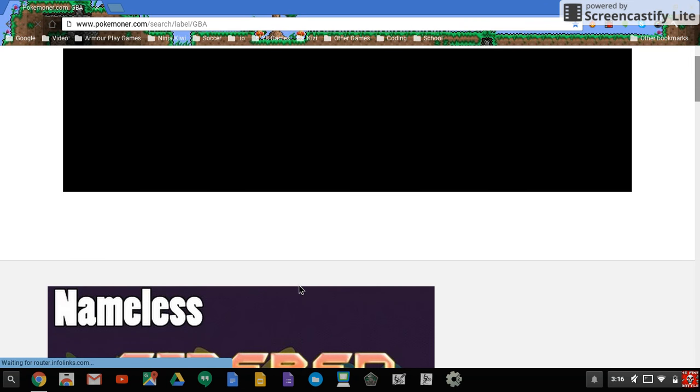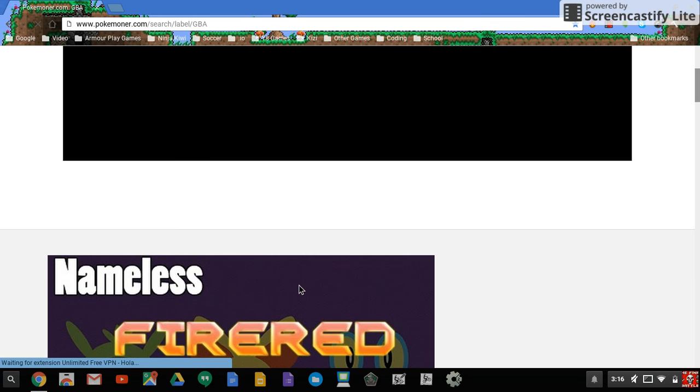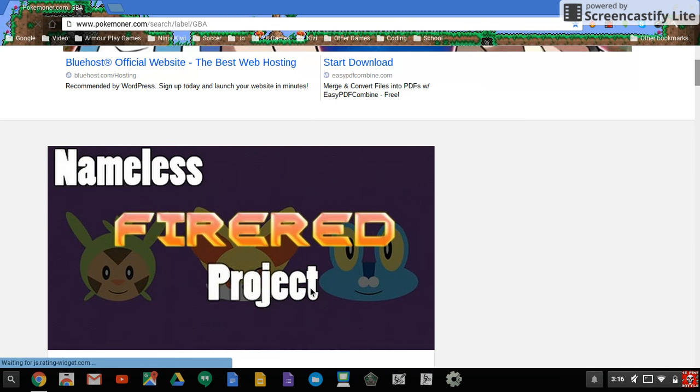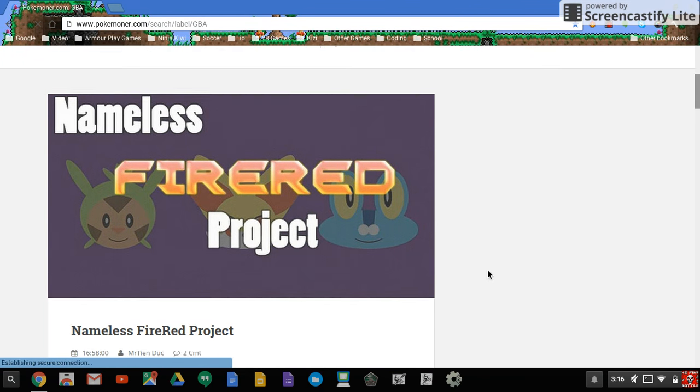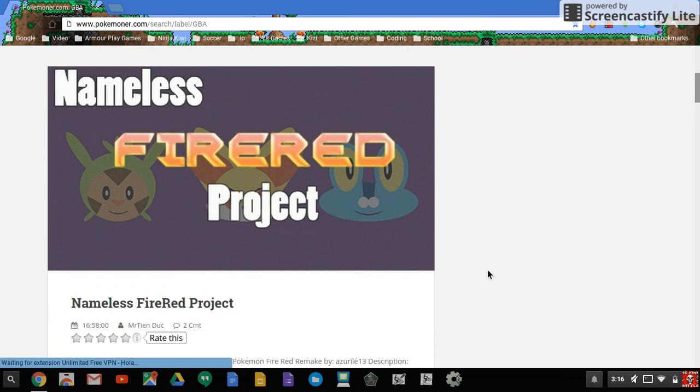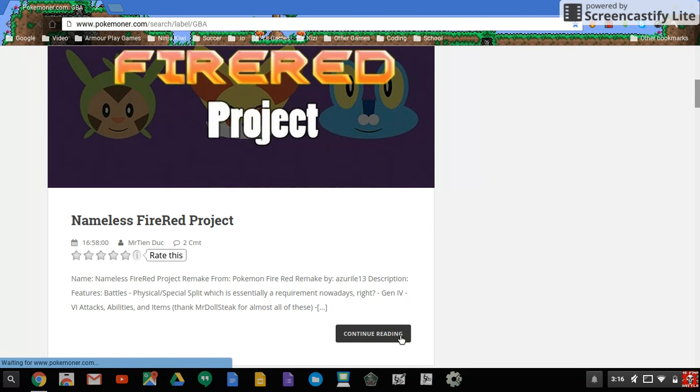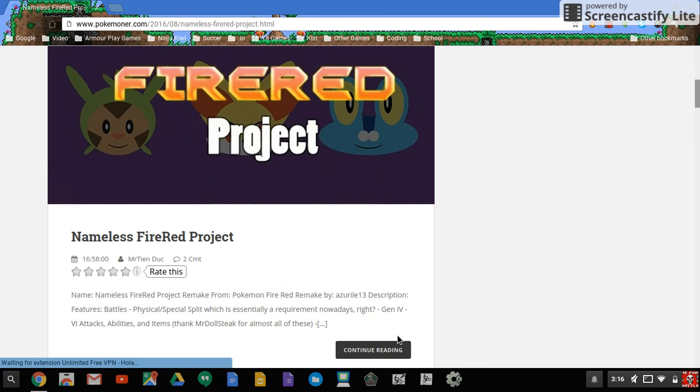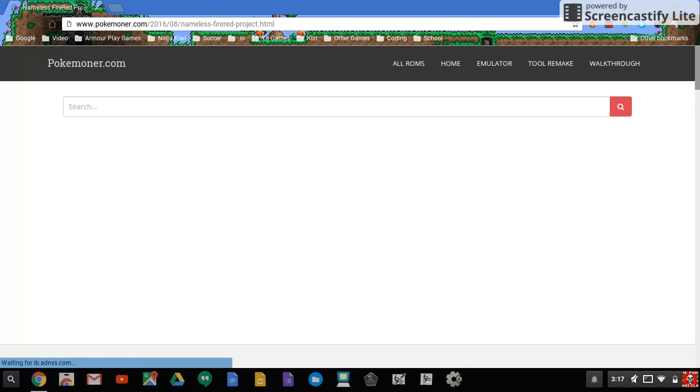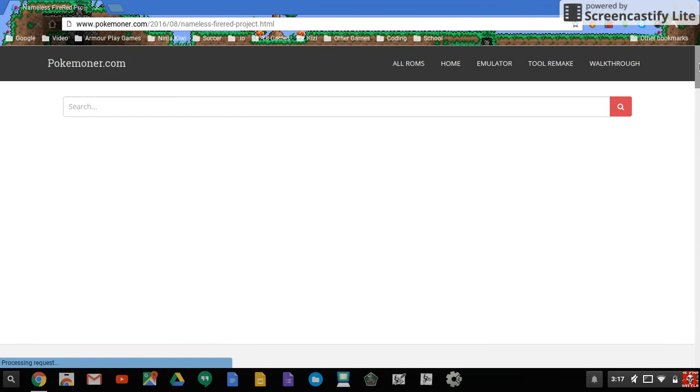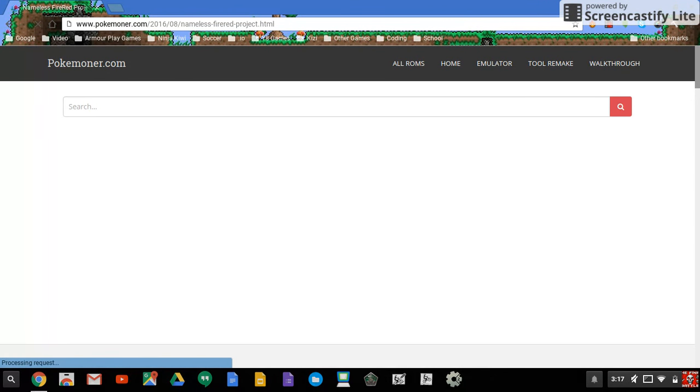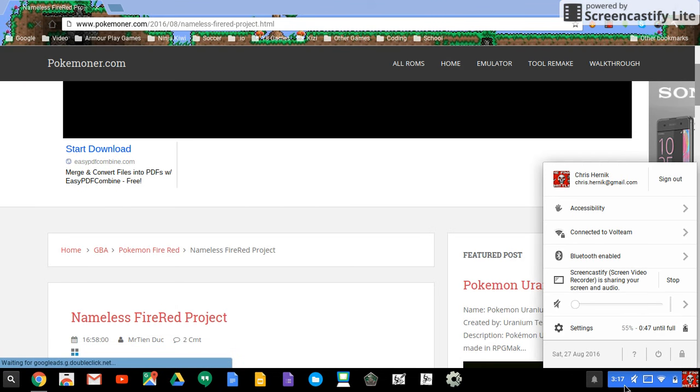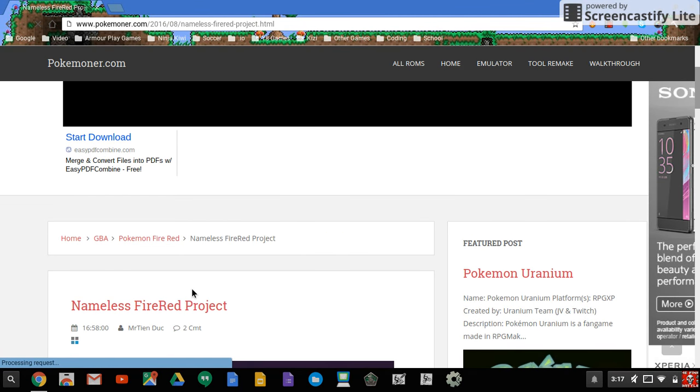Let's say I want to get this Nameless FireRed Project. I have no idea what this is, so you click on the read more button right underneath it and then let it load.